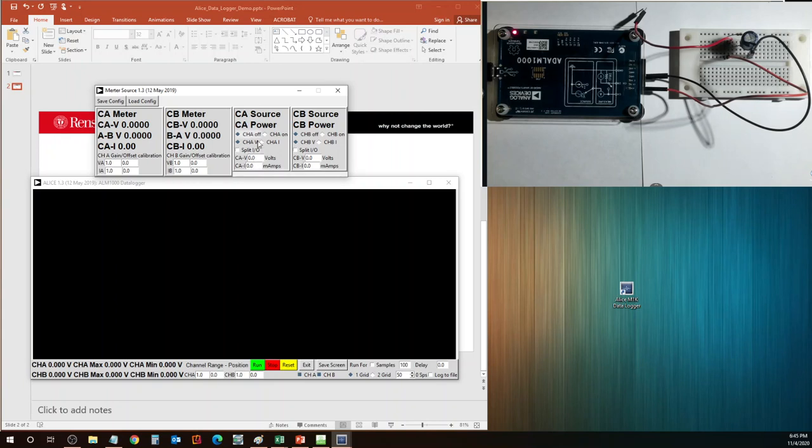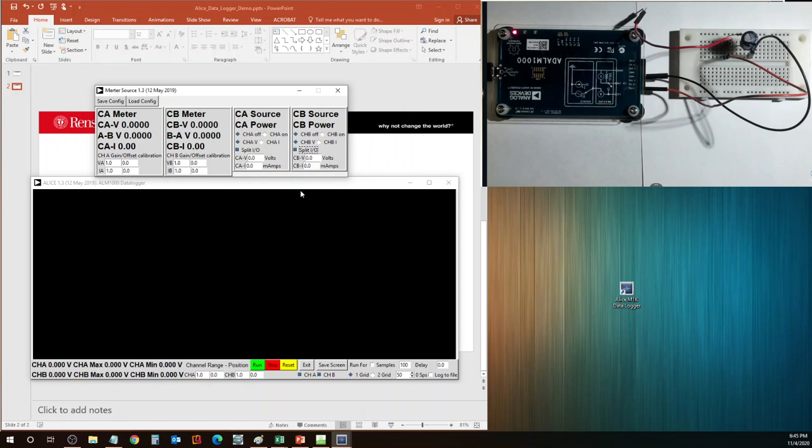I do need channel A to be in the split I/O mode. So I'm going to ask channel A to be in the split I/O mode. In fact, I can also select channel B to be in the split I/O mode as well. And I don't need either of them on because I'm not using them as supplies. Let me go down here and talk about some of the options that we have.